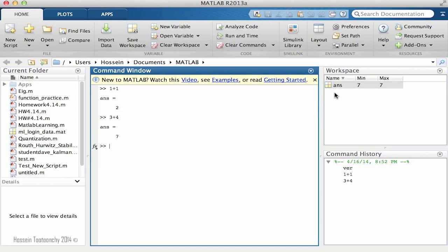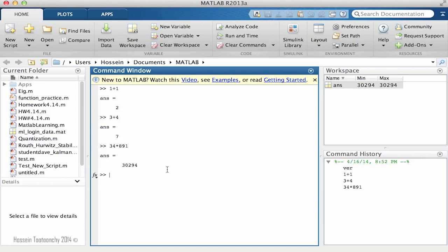What's going on here is that 'ans' stands for answer. Answer is the default variable in MATLAB which holds the last calculation result. Therefore, if I do another calculation, the result is always going to be stored in a variable called 'ans'. To verify that, let's do 34 multiplied by 891. Hit enter and as you see, the result will be updated to reflect the last calculation.